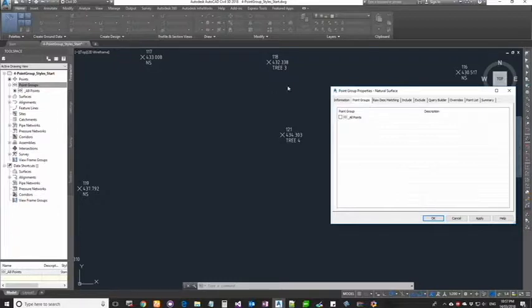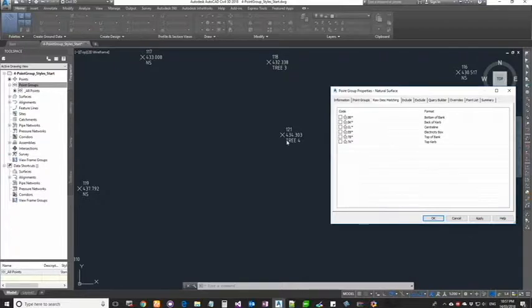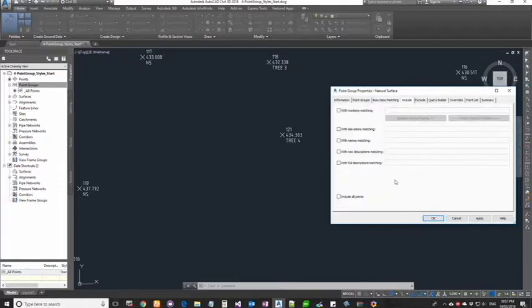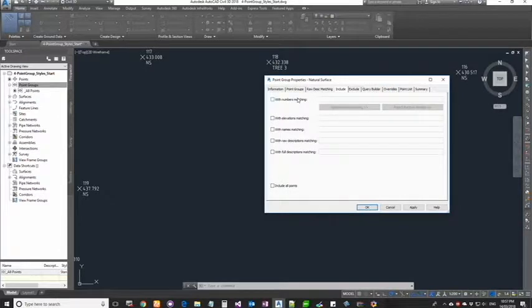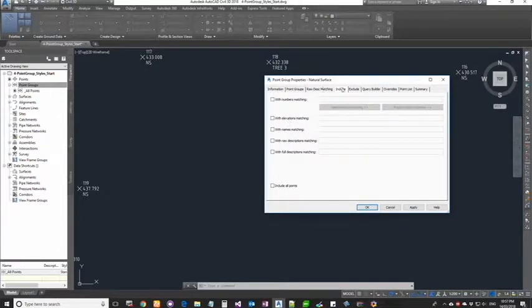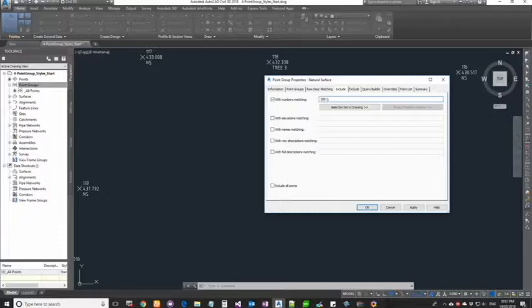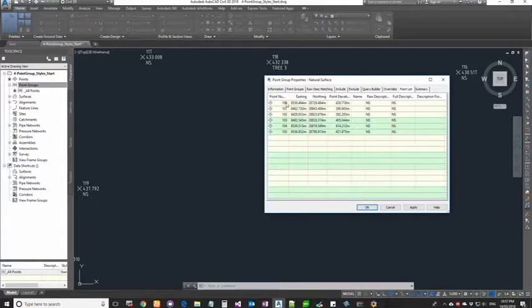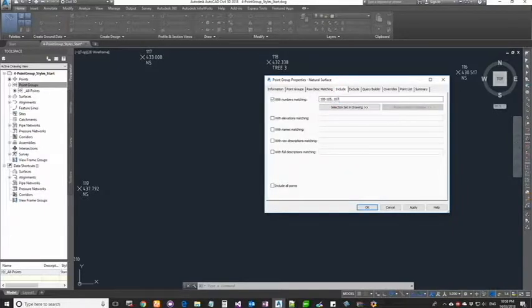Now raw description matching. Based on the descriptions, and this asterisk is basically a wildcard, based on the description value it will assign some format into those points. In the include tab, there are different ways that you can write queries to pull points into this group. Just to give an example, I can say I want to bring in points 100 to 105.